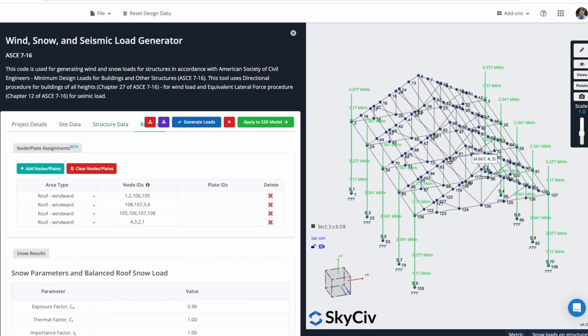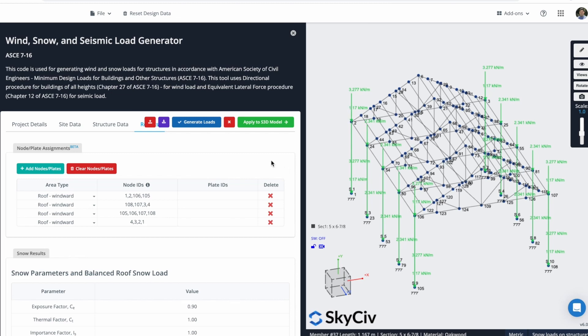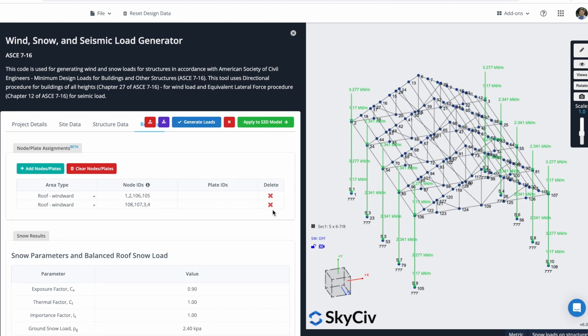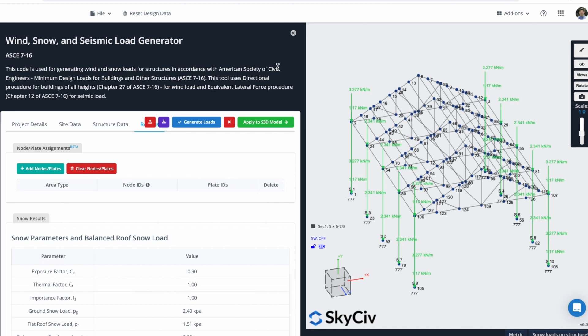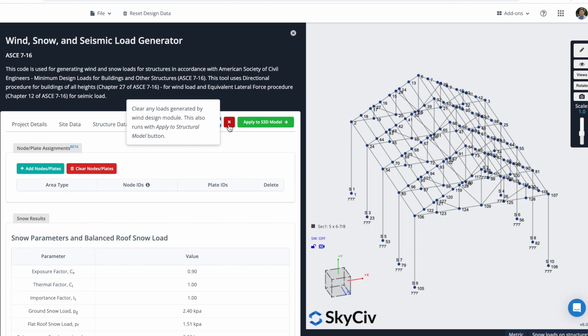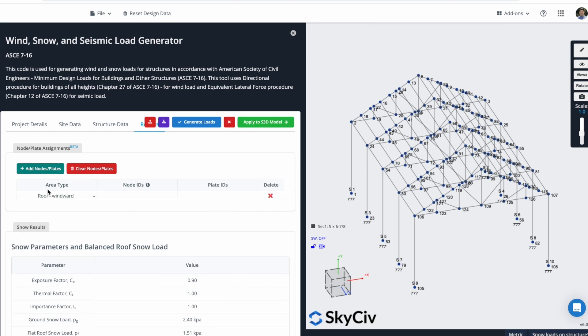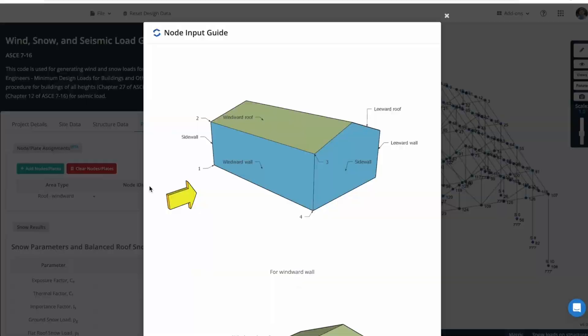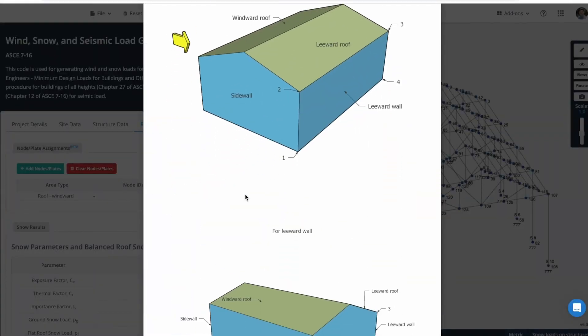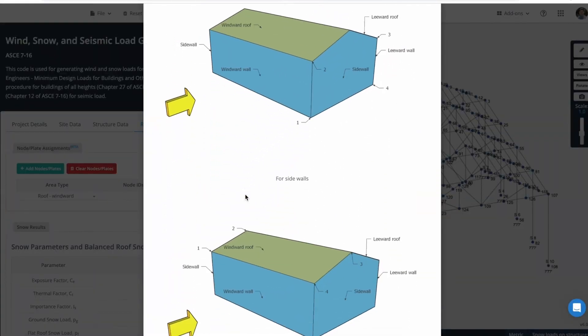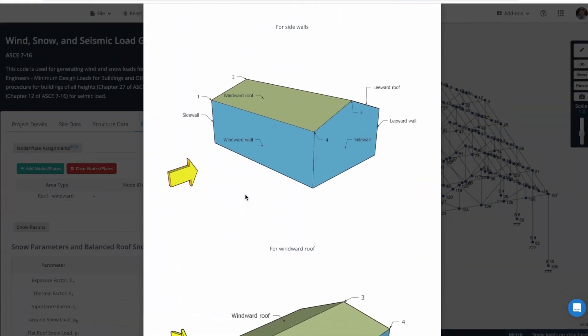As you can see, there are some cases where the Loads are not generated correctly. We wanted the Loads to be in this direction, but the Loads were generated in these elements. What we can do is that we can delete all of these Area Types. I am also going to delete these Loads generated, so we can start from scratch. Now I can add nodes to create these Area Types. We just have to follow these rules to create the Area Types.